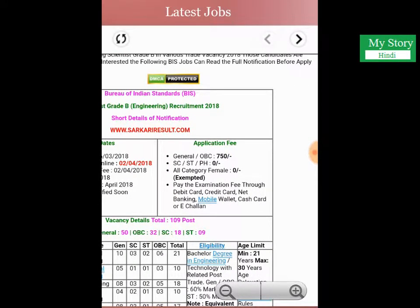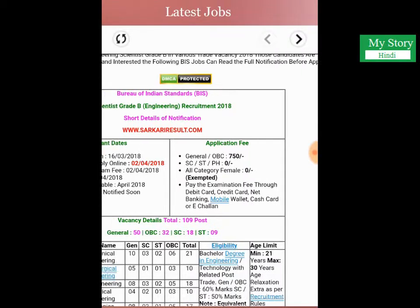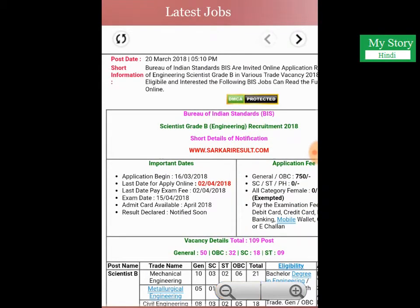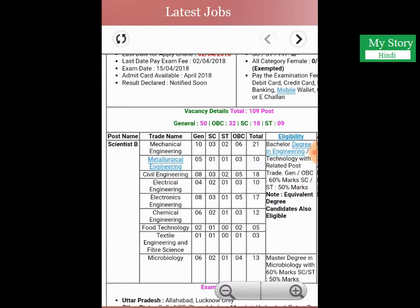The application fee structure is 750 rupees for General/OBC and 0 rupees for SC/ST candidates. The total vacancy is 109 posts, divided as: General 50, OBC 32, SC 18, and ST 9 vacancies.